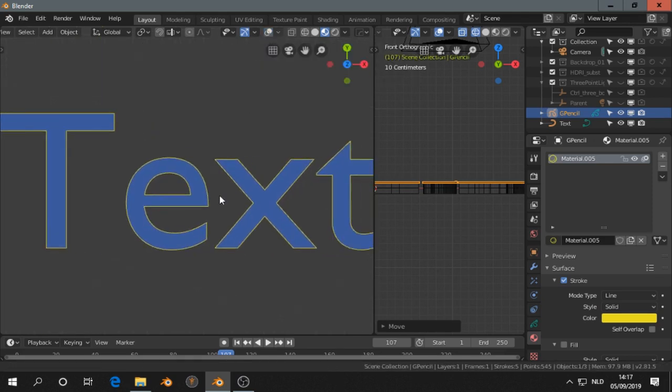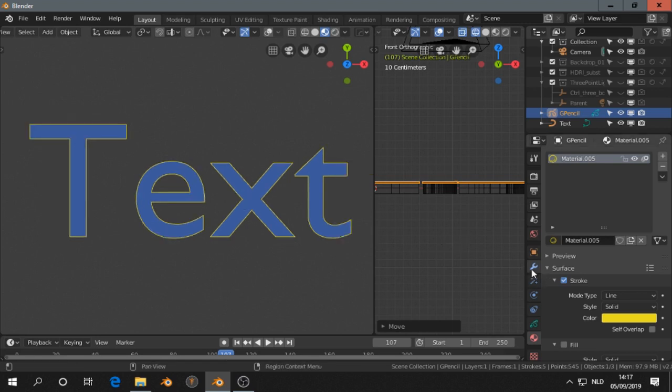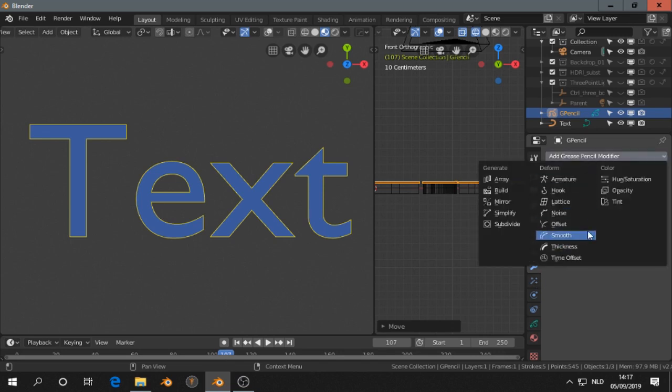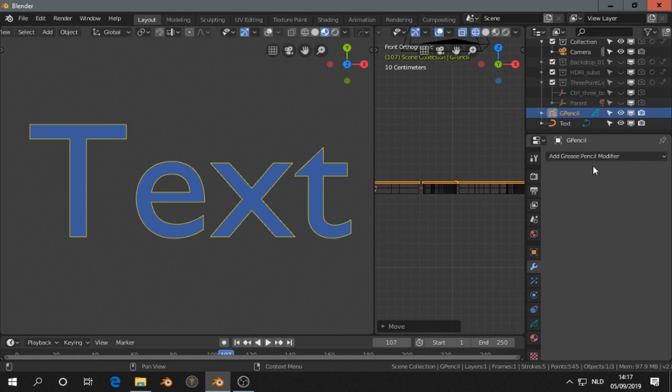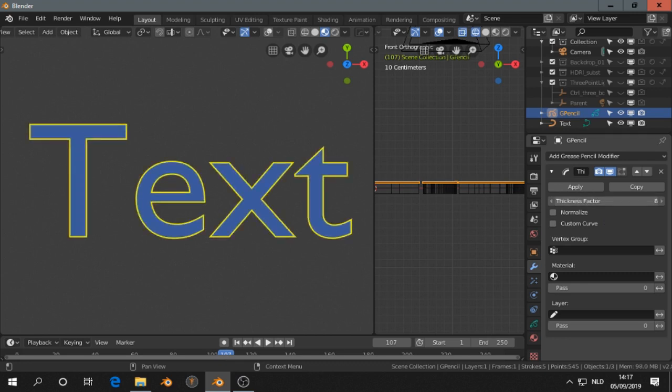I see the grease pencil now. We have two things: modifiers, which you can add to the grease pencil, and also effects. For example, you probably won't start with thickness, but you can add thickness.